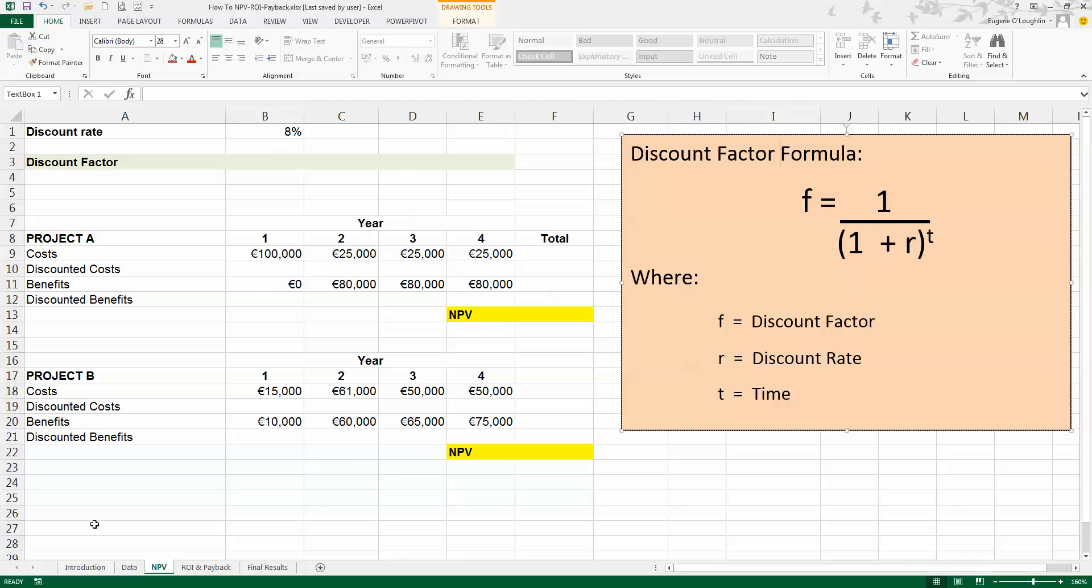The first thing I need to do is calculate a discount factor. I want to be able to apply this discount factor to each cost in each of the four years and each benefit in each of the four years for both projects. My discount formula is over here on the right-hand side in the pink box. A discount factor f is equal to 1 divided by 1 plus r, which is the discount rate, to the power of t, which is the time.